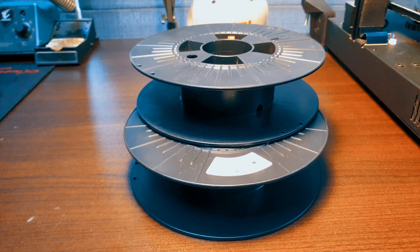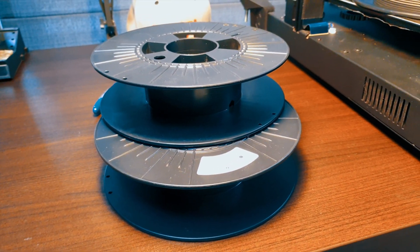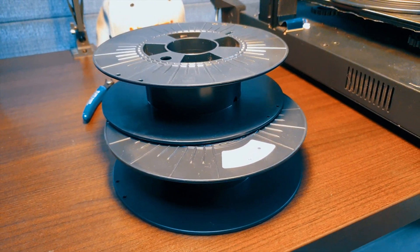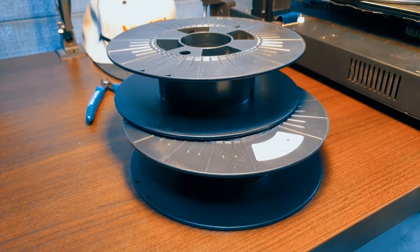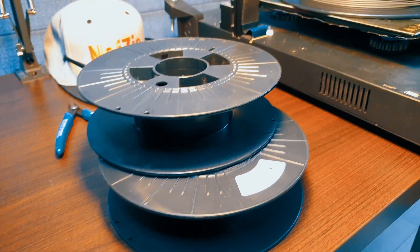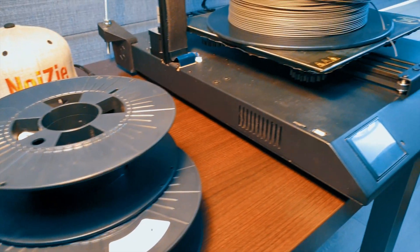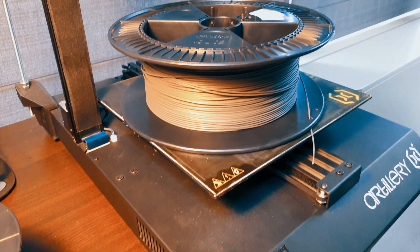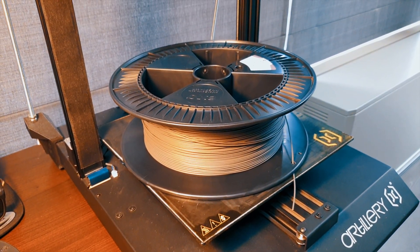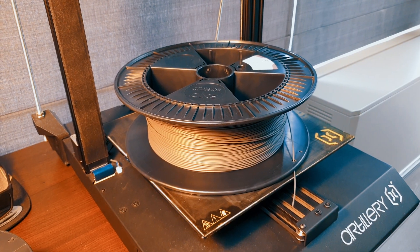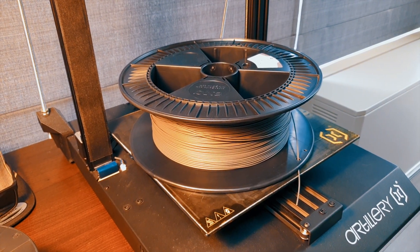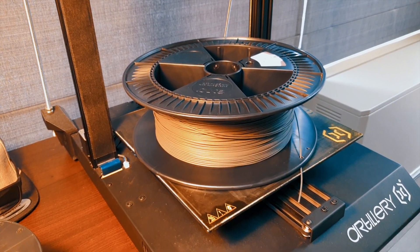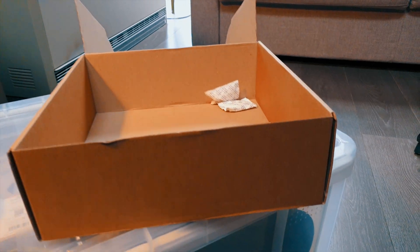Hello everybody, in today's video we're going to be looking into respooling a big spool like this one. This is a 2.5 kilo one which is impossible to store into this drying box, so grab some beer and let's go.